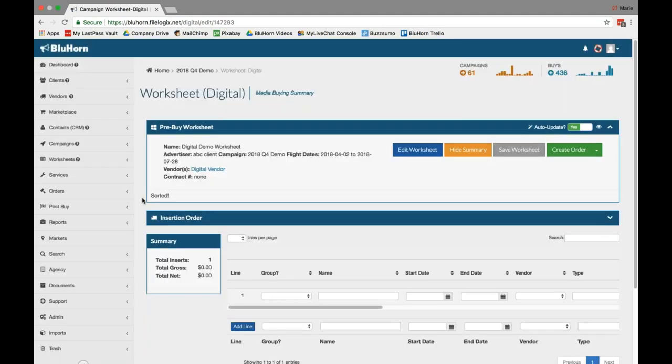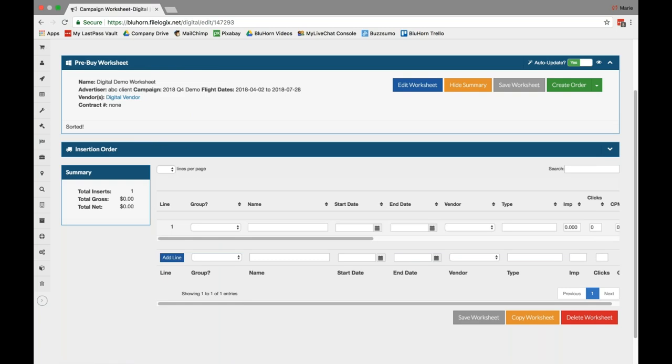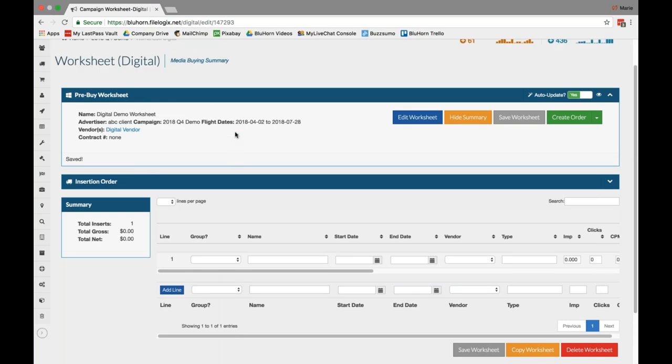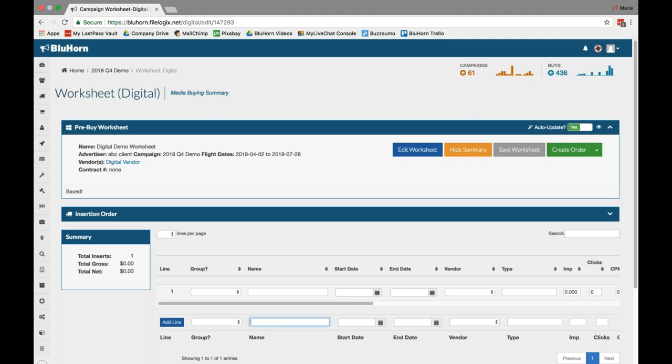I'm going to shrink the sidebar menu just for the sake of cleanliness of the screen for this demo. Here you'll see the vendor information in pre-buy worksheet and summary information that you're used to on the side. Here's where you start building your worksheet. We suggest using the bottom add line to get started and leave line 1 as a blank.